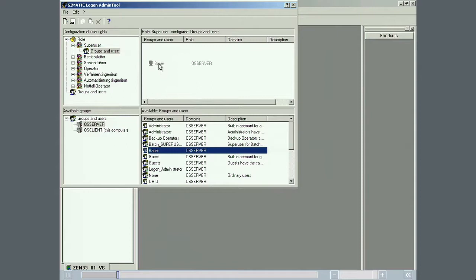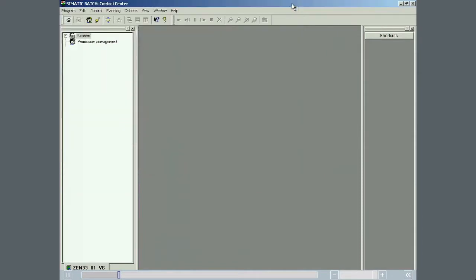In a real plant there are normally more than one user and each user will be assigned a special role with specific access rights. In this example, we will just define the one user. The process cell is now updated.